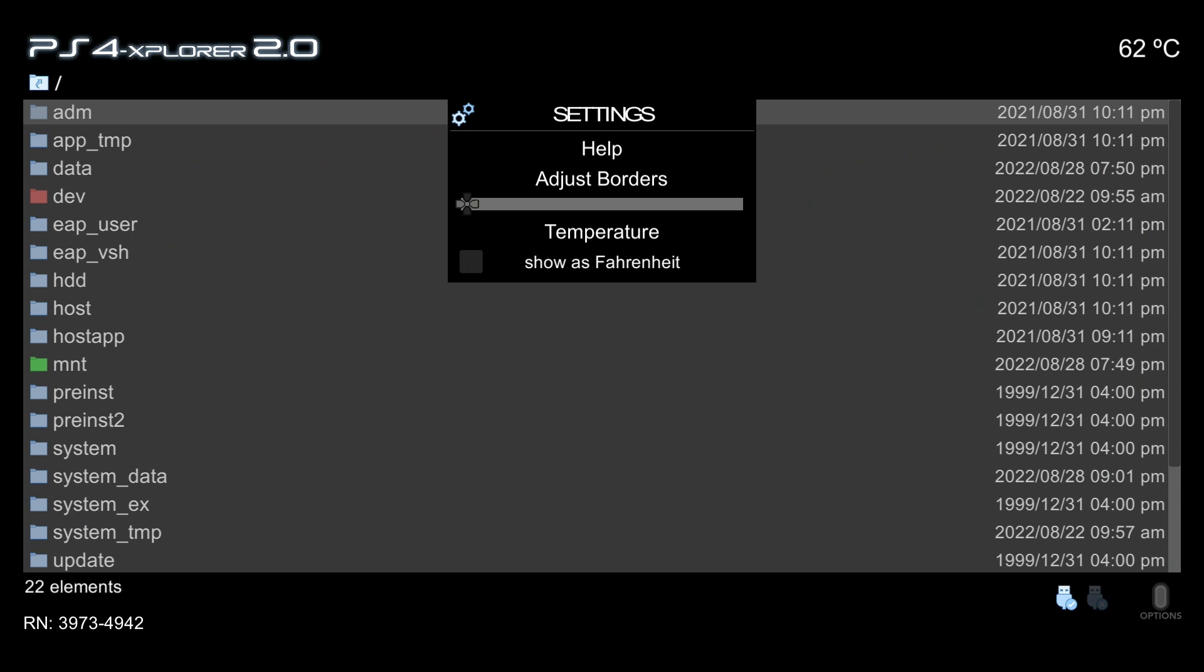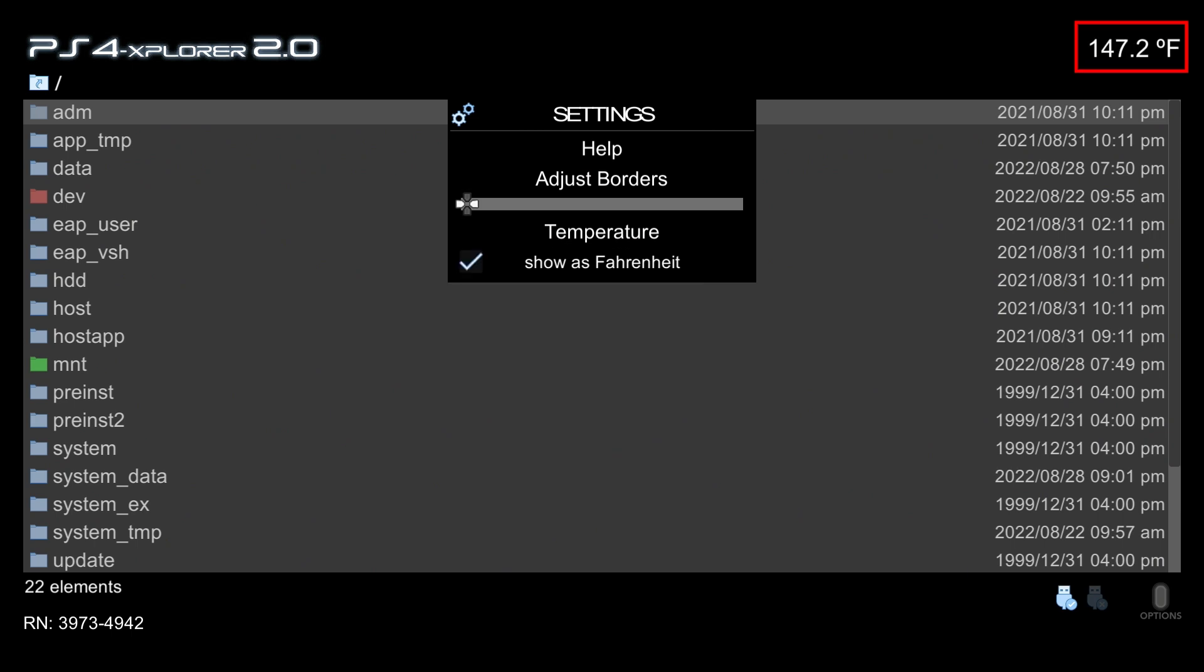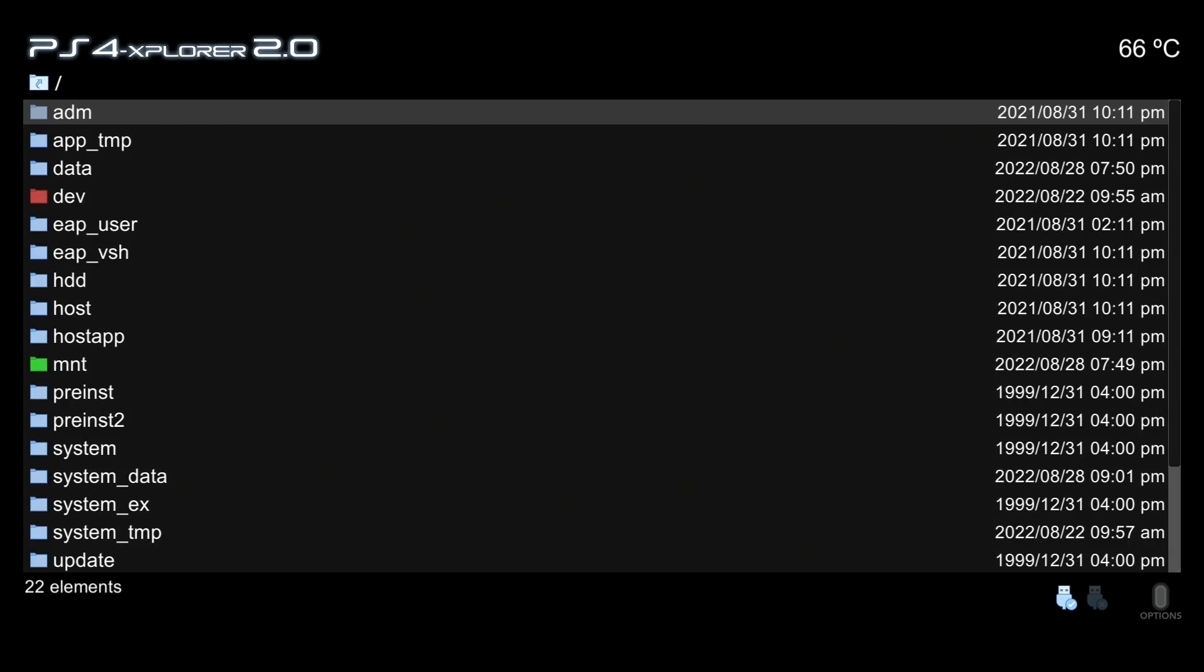There is the ability that you can show the temperature as Fahrenheit. By default it has been shown as Celsius, but if we navigate down here we can press the X button and it does show as Fahrenheit. Now this is extremely high at the moment and I do not believe this is accurate, but this is the first version of 2.0 so there will probably be more enhancements to make that a bit more accurate.